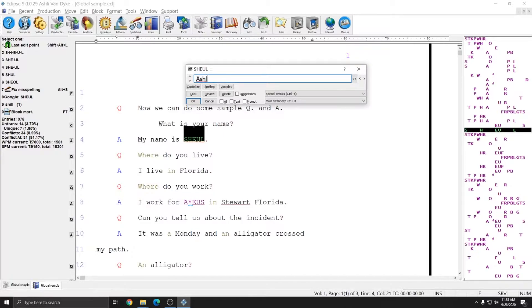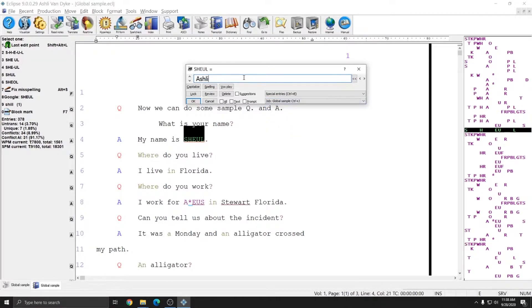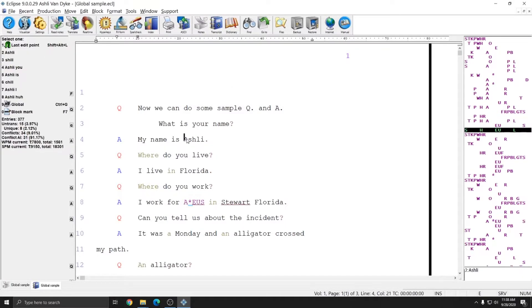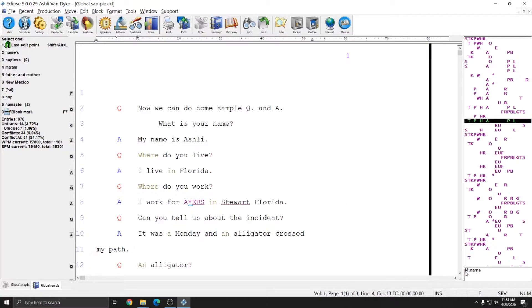I'm going to type in my first name, and since this is a job dictionary entry I'm going to either hit Ctrl+J to finish the global and put it directly into my job dictionary, or I can click the dictionary drop-down menu, choose job, and then press OK. If I select the word Ashley in my transcript it says J colon Ashley, indicating that this entry is in the job dictionary defined as Ashley. If I put my cursor on the word name, it says M colon name, indicating that entry is in the main dictionary.